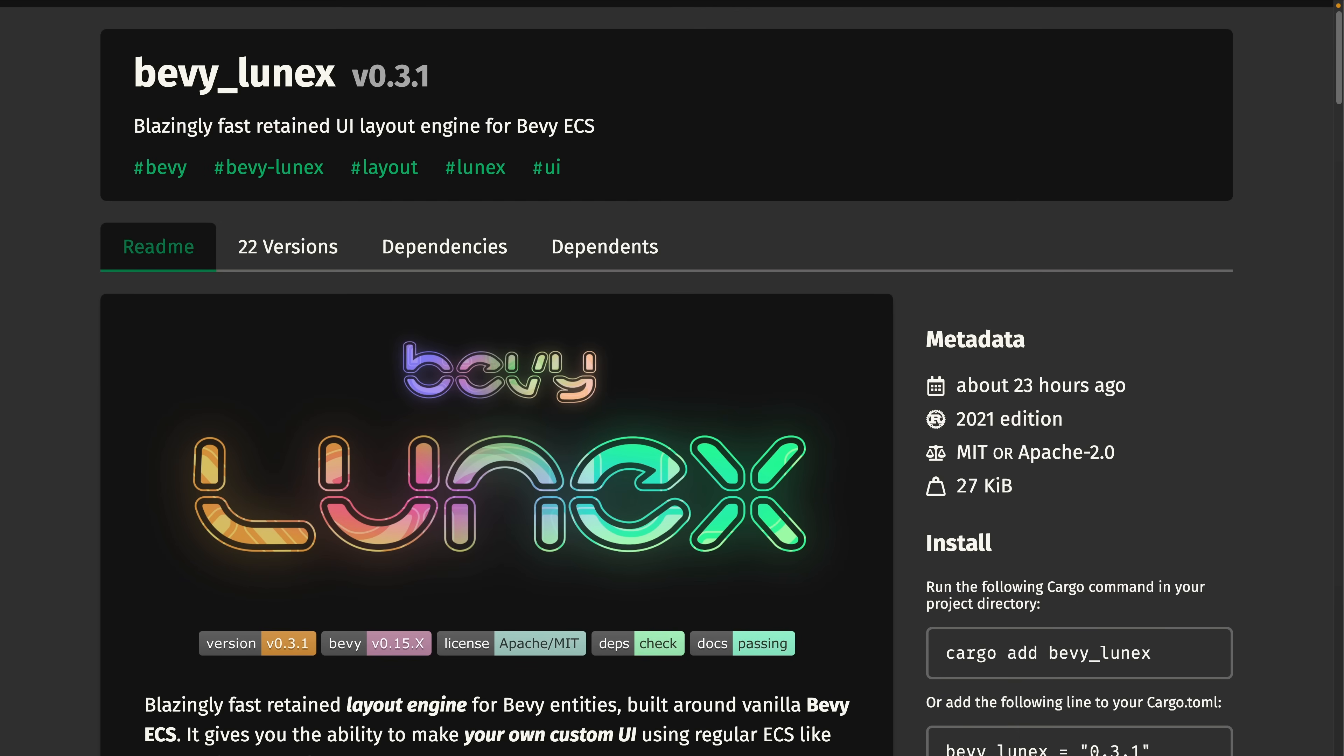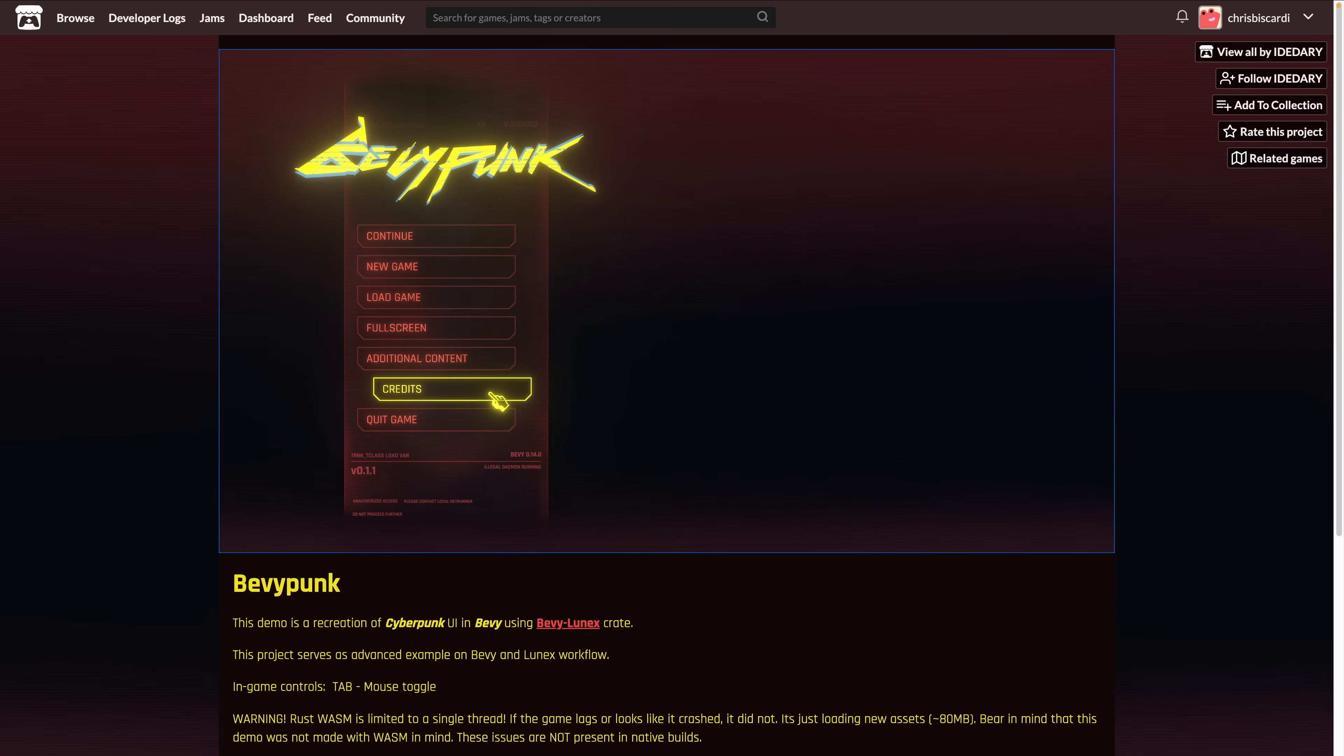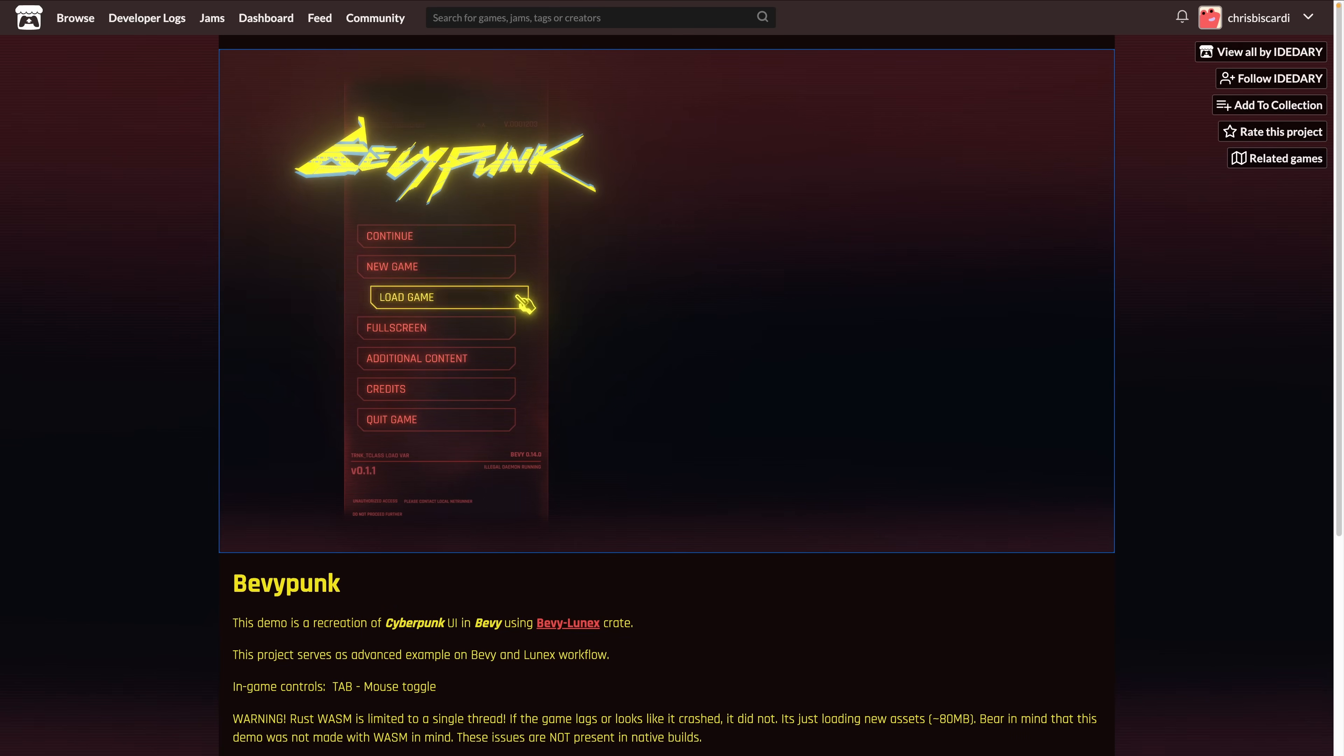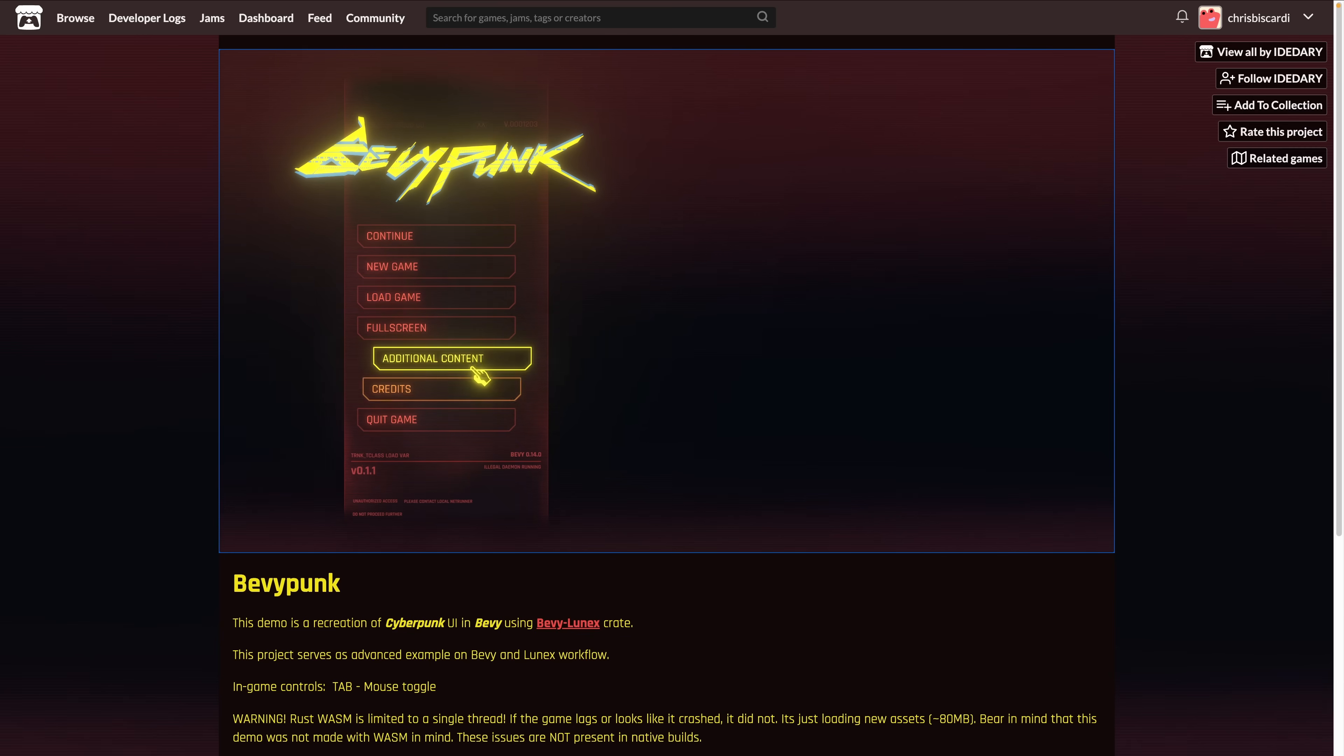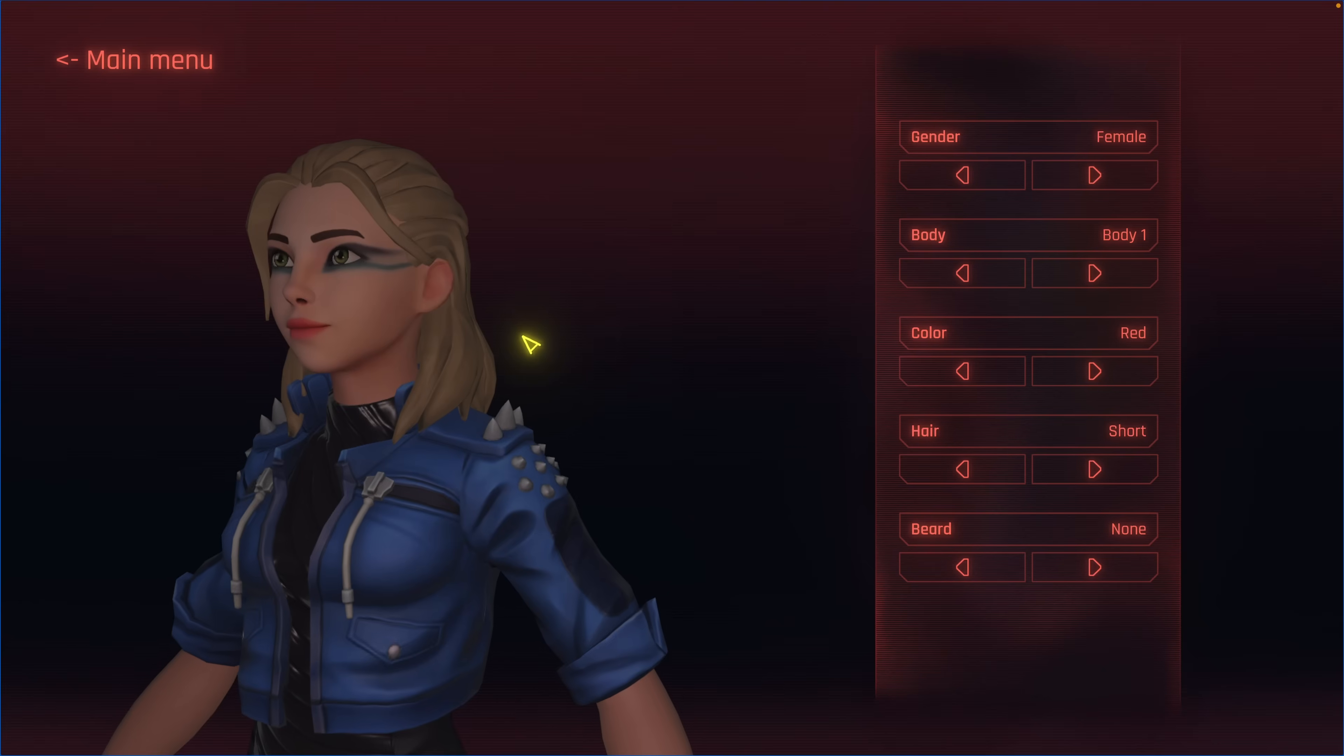And then we've got BevyLunex 0.3. BevyLunex is a retained layout engine for Bevy entities built around vanilla Bevy ECS. It gives you the ability to make your own custom UI using regular ECS like every part of your app. 0.3 is a complete rewrite of the project, migrating to use Bevy's hierarchy observers, overhauled state machines, a Lunex picking backend, and more.